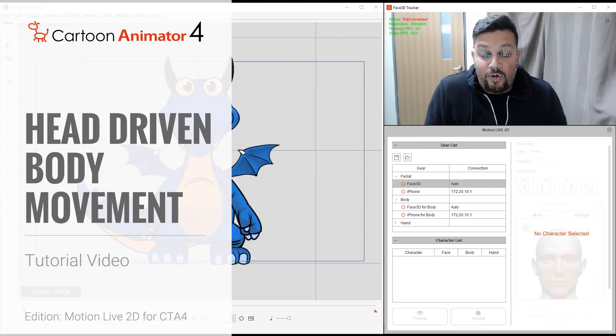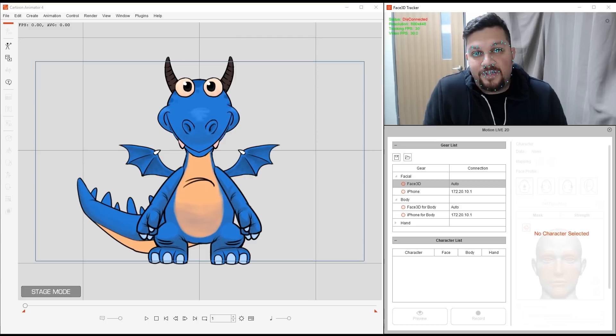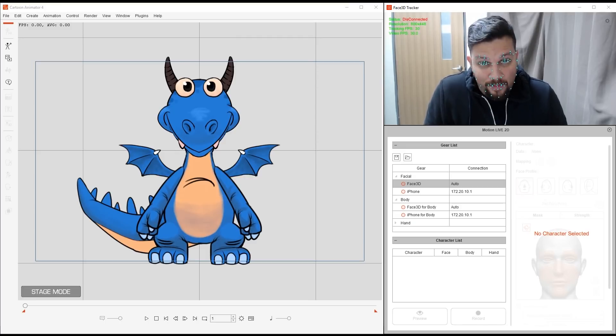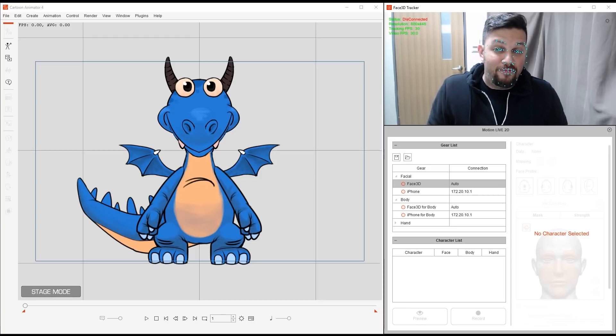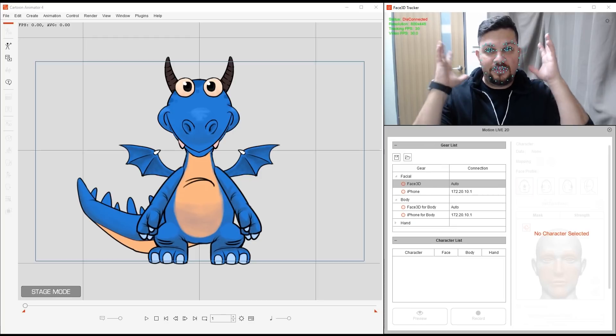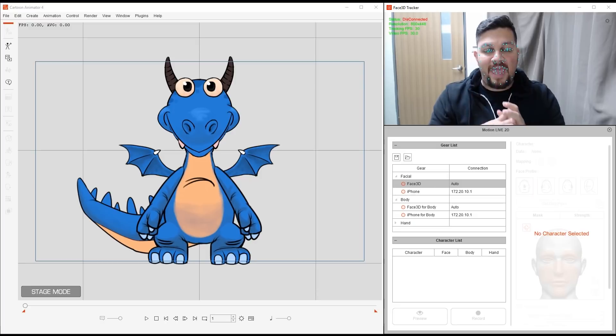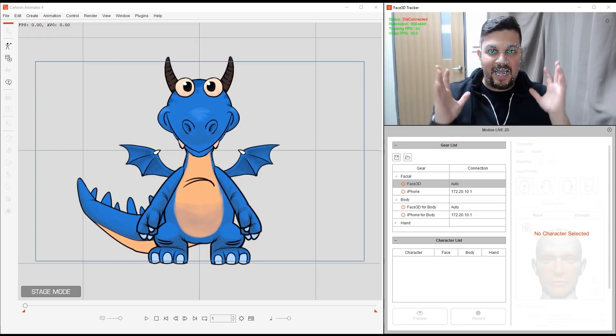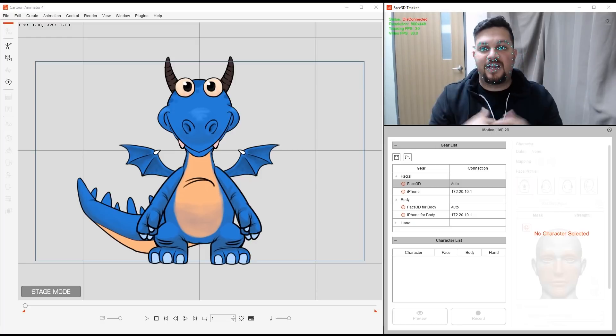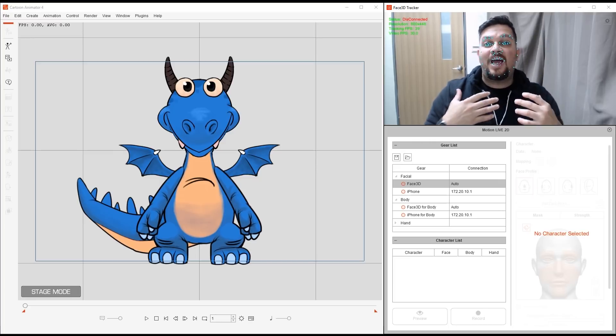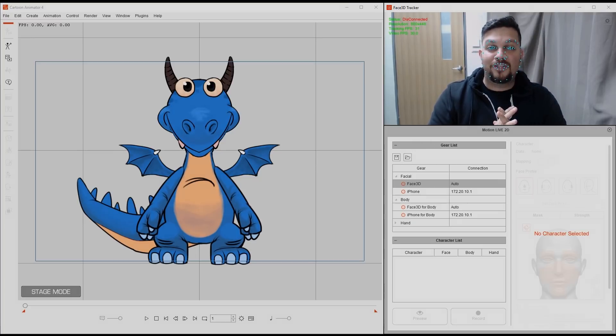Hello and welcome to this tutorial series for Motion Live 2D, which is the motion capturing plugin for Cartoon Animator 4. In this tutorial, called Head Driven Body Movements, I'll teach you how to use your webcam to do your own motion capture and based on the head movements that I'm creating, I'm going to drive part of my body for that. Alright, let's start.